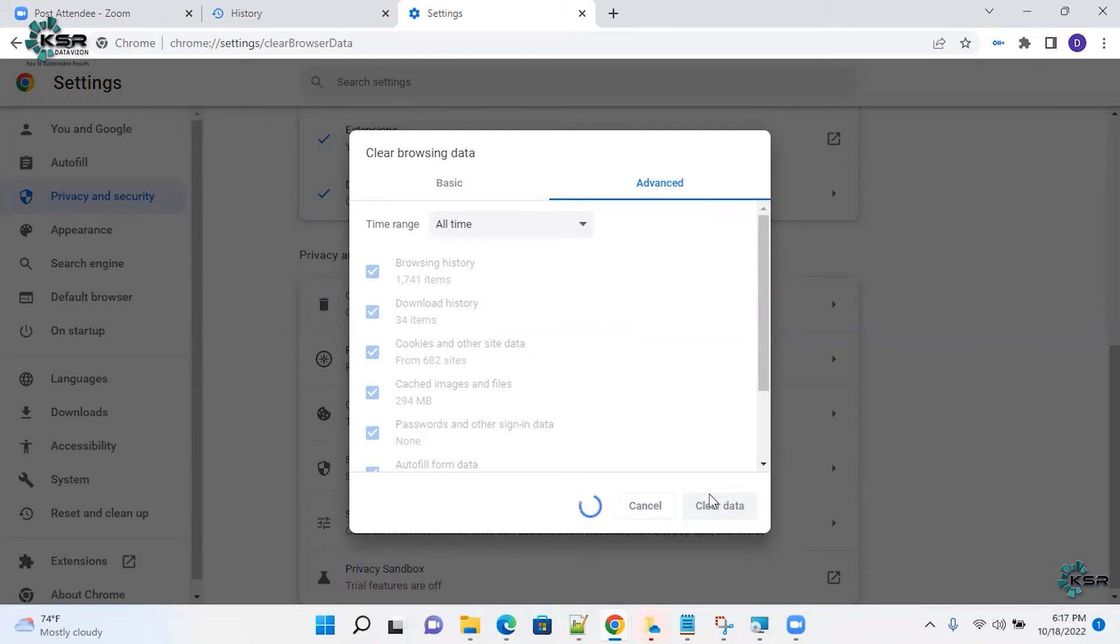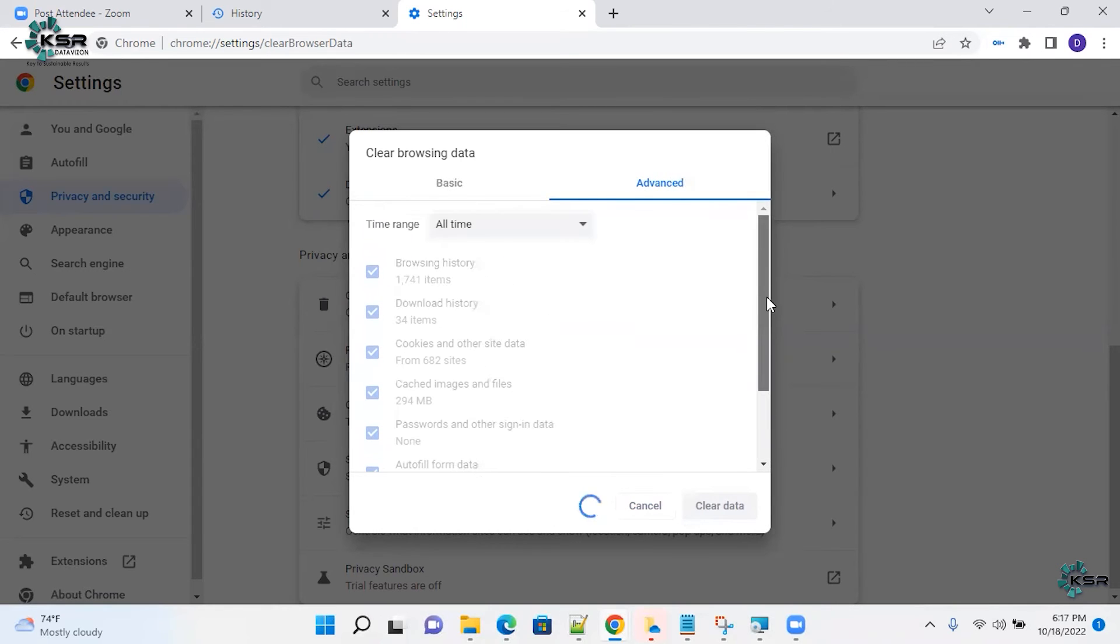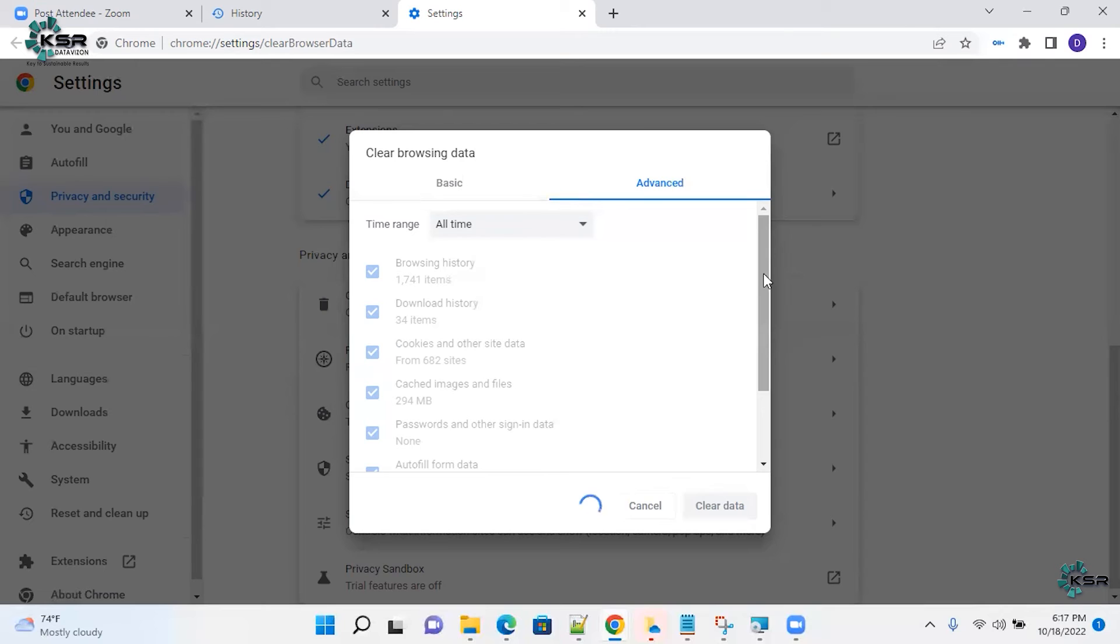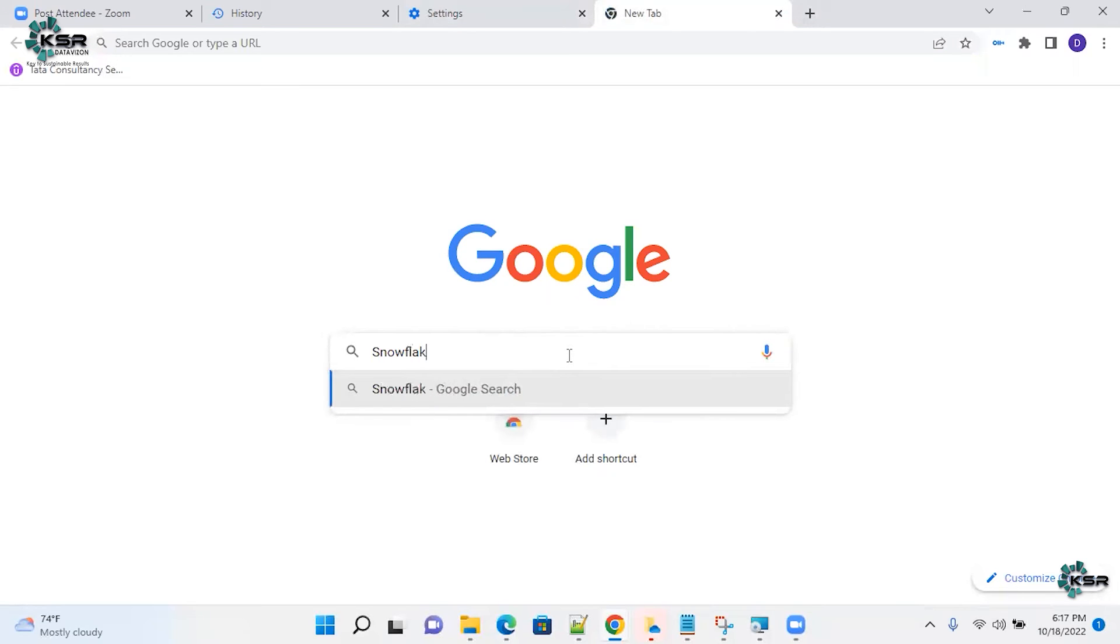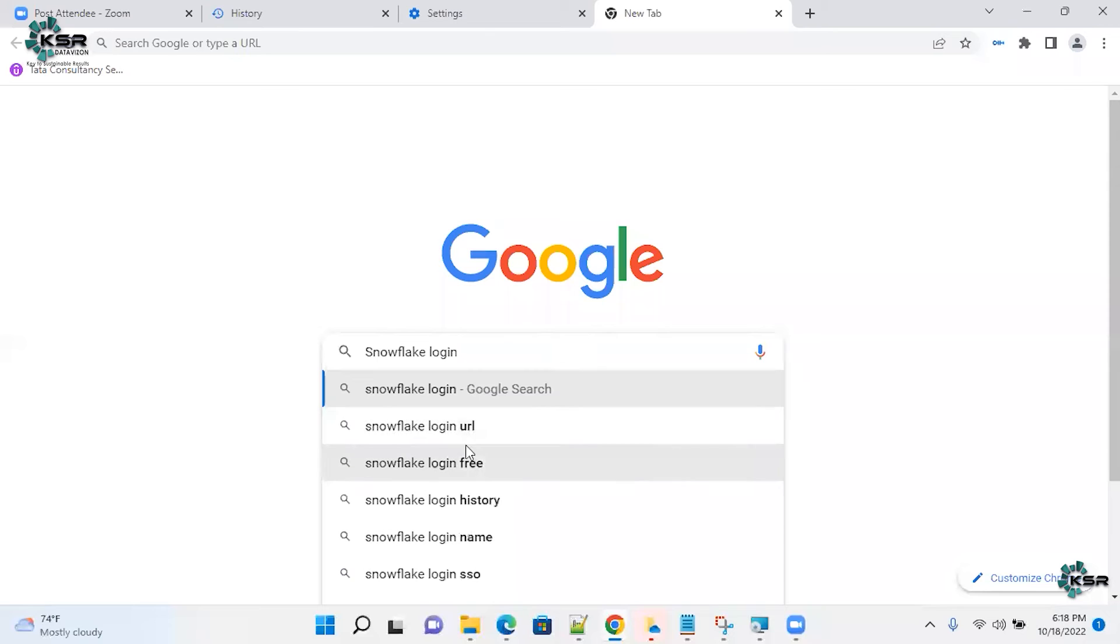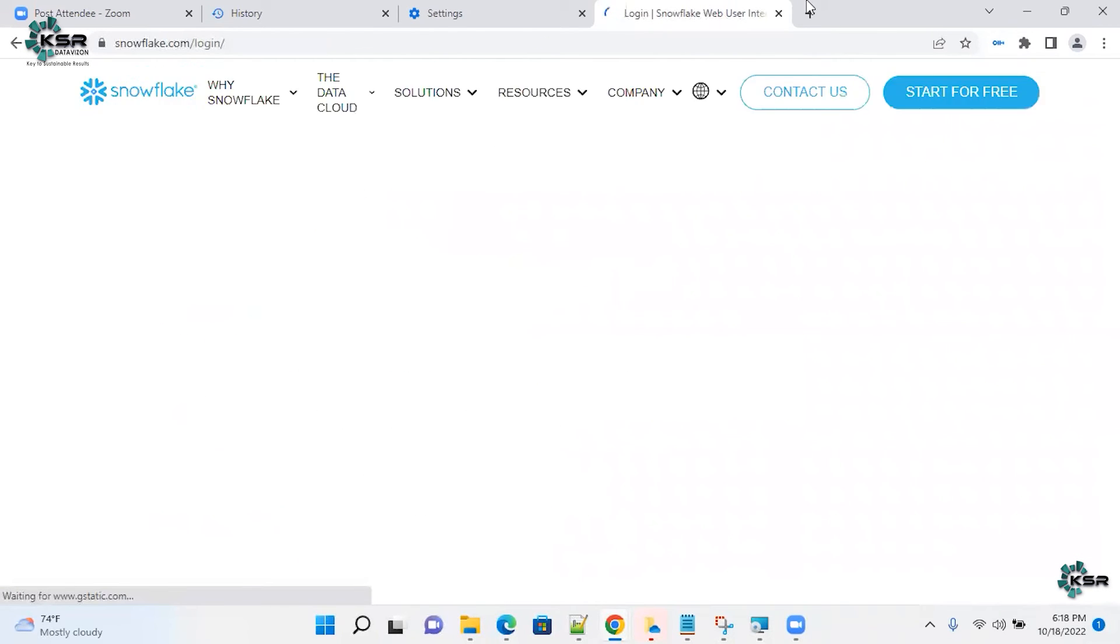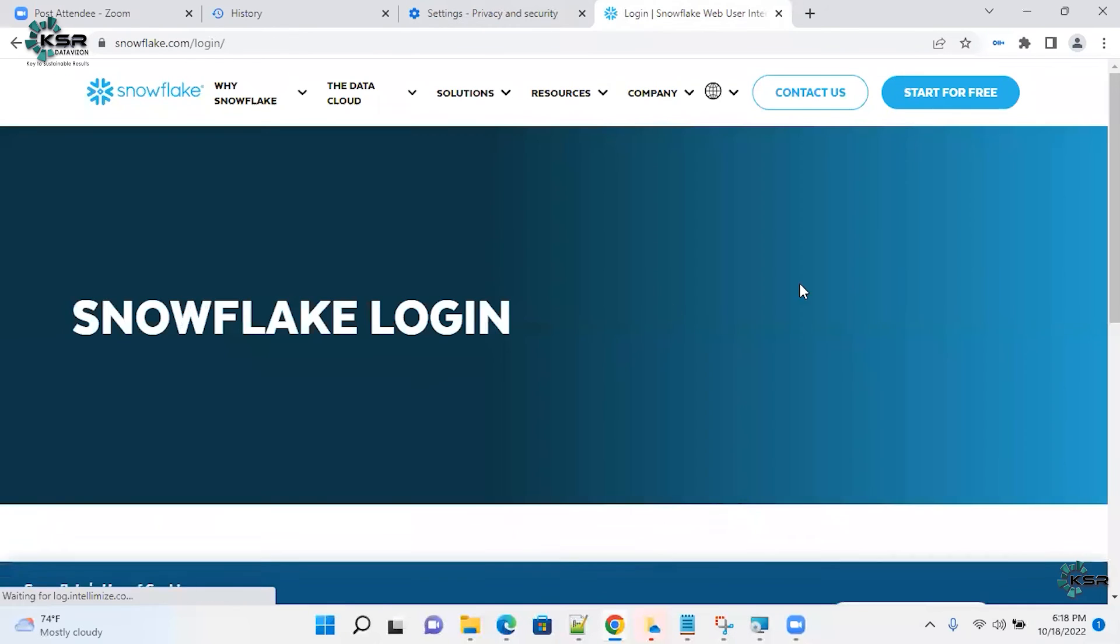It takes a little time. Once you clear all your cache, then you can log in back into your page and then you will see a classic console. And I'll explain how beautiful the classic console looks better than the Snowsight version. It's taking time. What we'll do in meanwhile, I'll just open Snowflake login page. It's done.